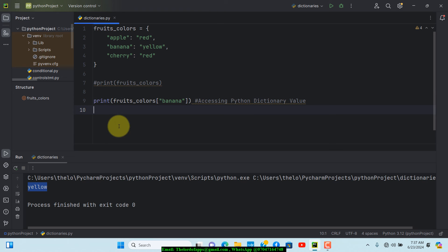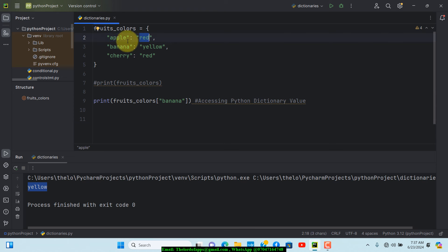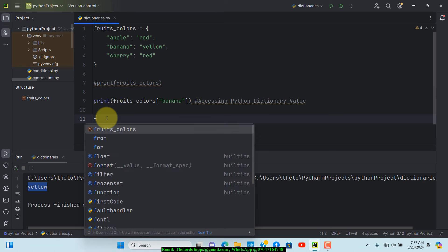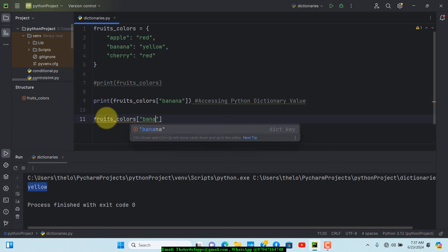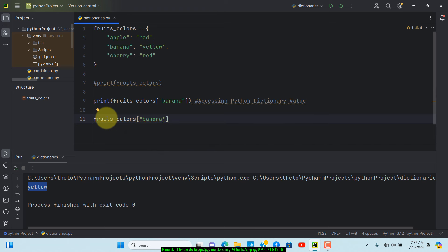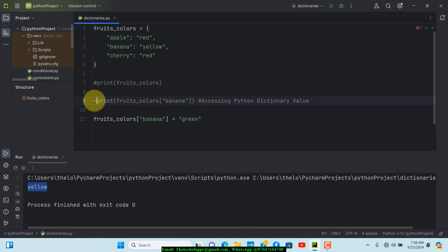Now let's look at how to modify a value. Let's say you want to change the color of banana from yellow to something else. You write fruits_colors['banana'] and set it equal to the new value. In this case, we'll change it to green. So fruits_colors['banana'] = 'green'.